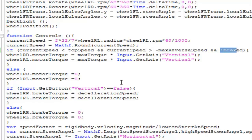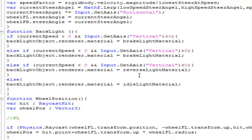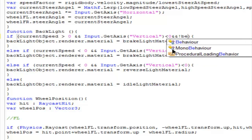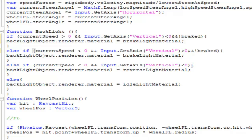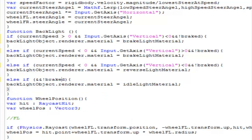Now come over to the backlight section and on every section type an exclamation mark, which is used for checking if a boolean is set to false. I'm going to copy this and paste it on every else of the statement. And onto that else statement where we are setting the lights to idle, we are going to type 'else if break is equal to false'.